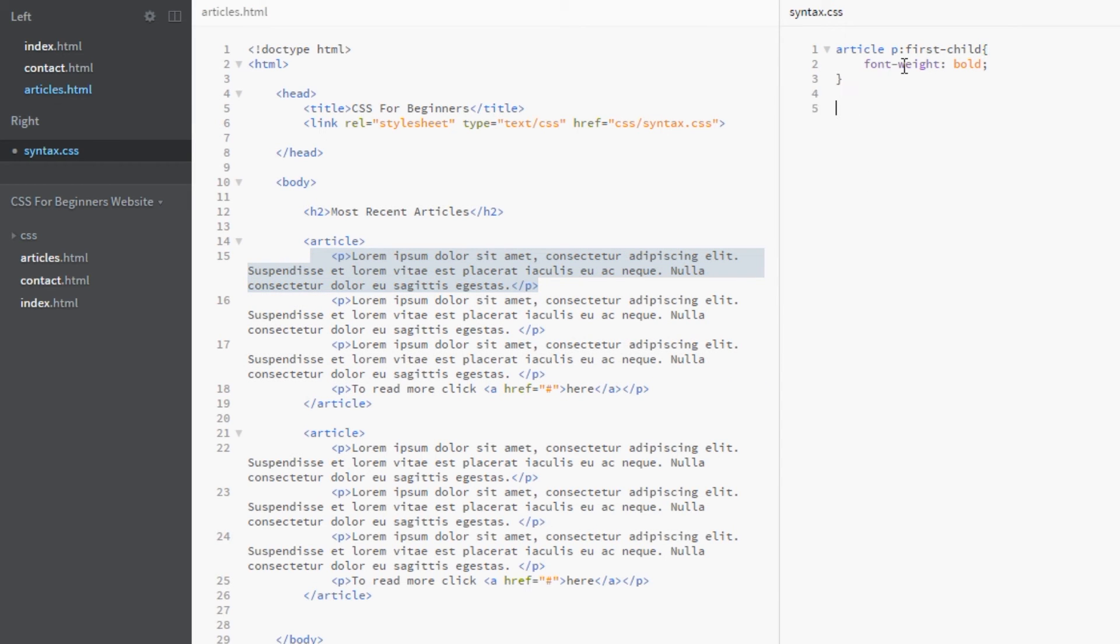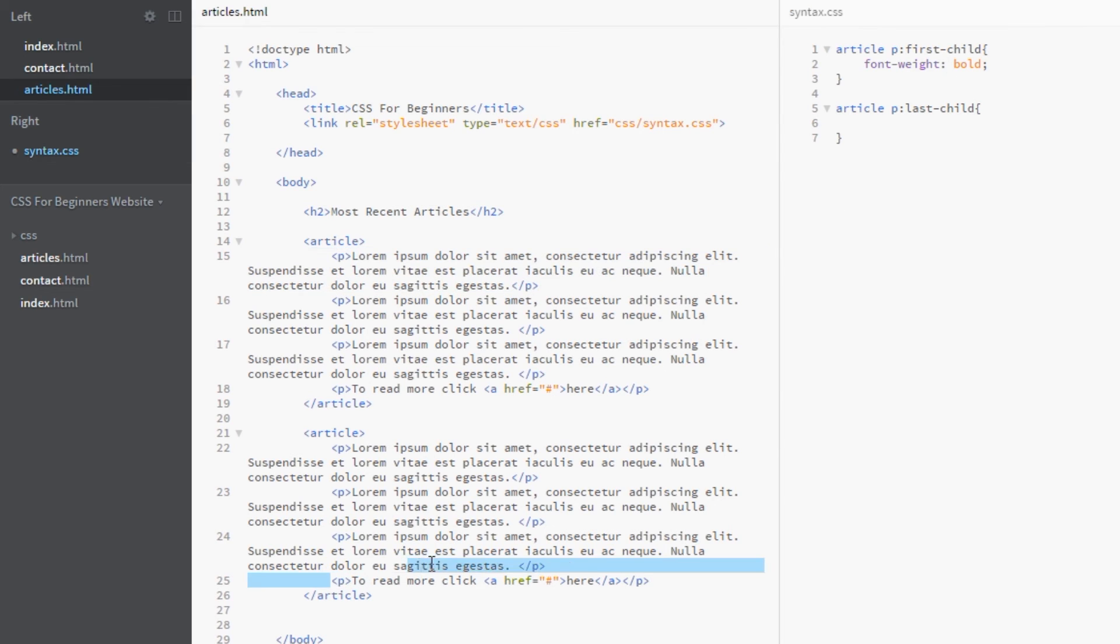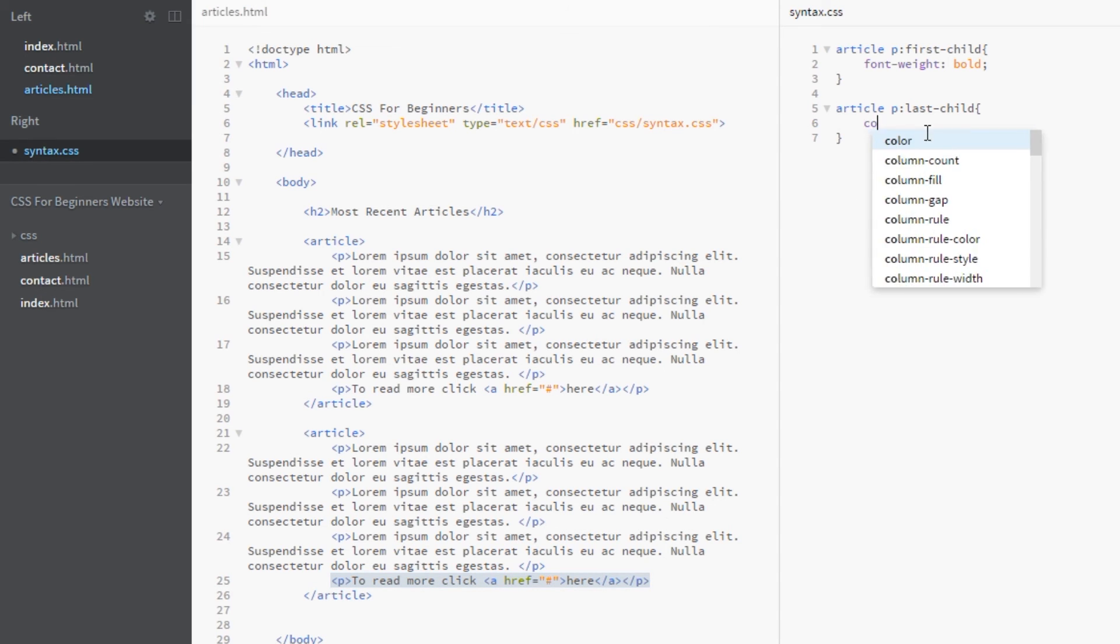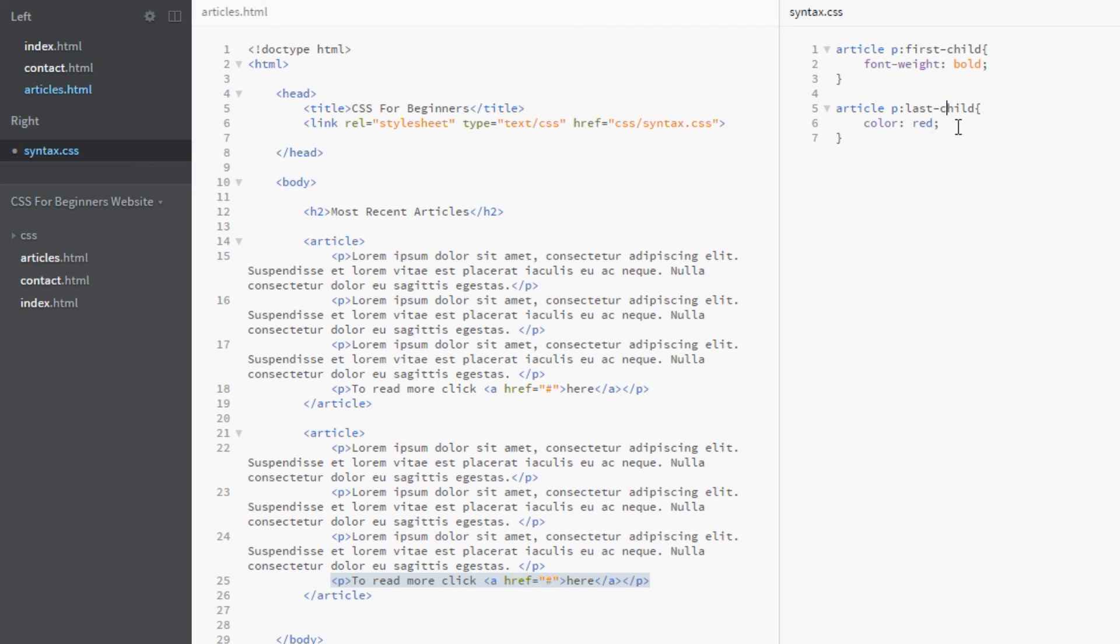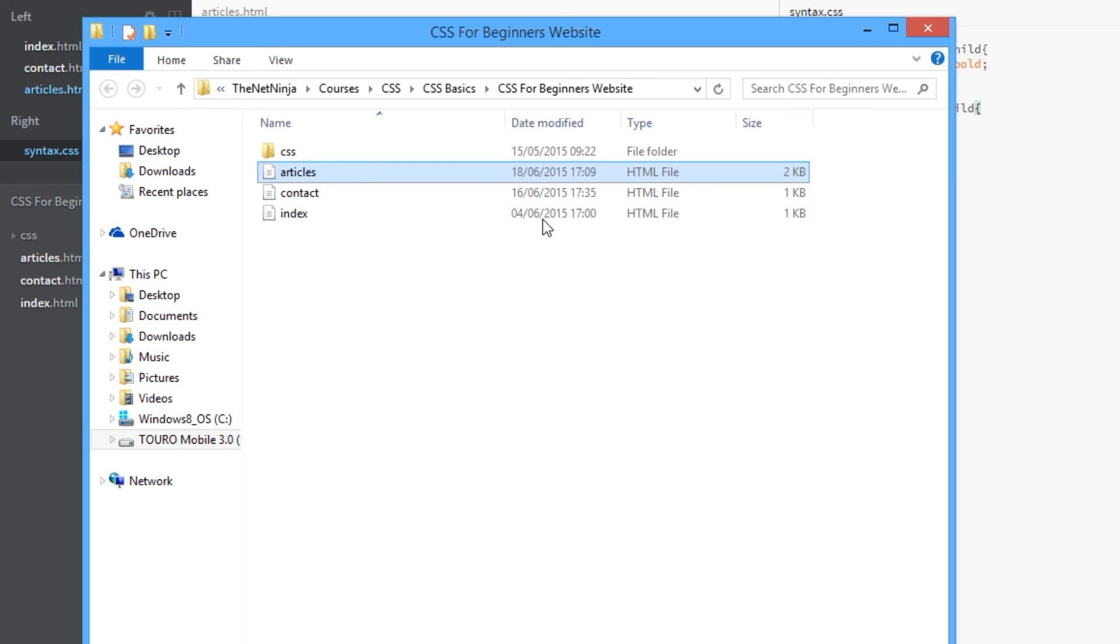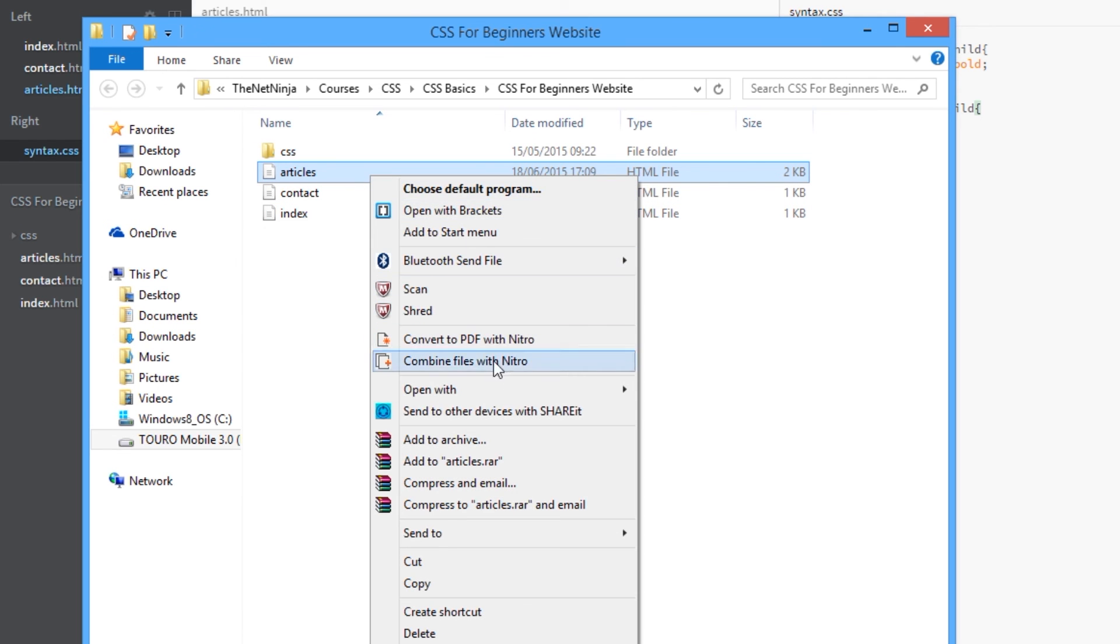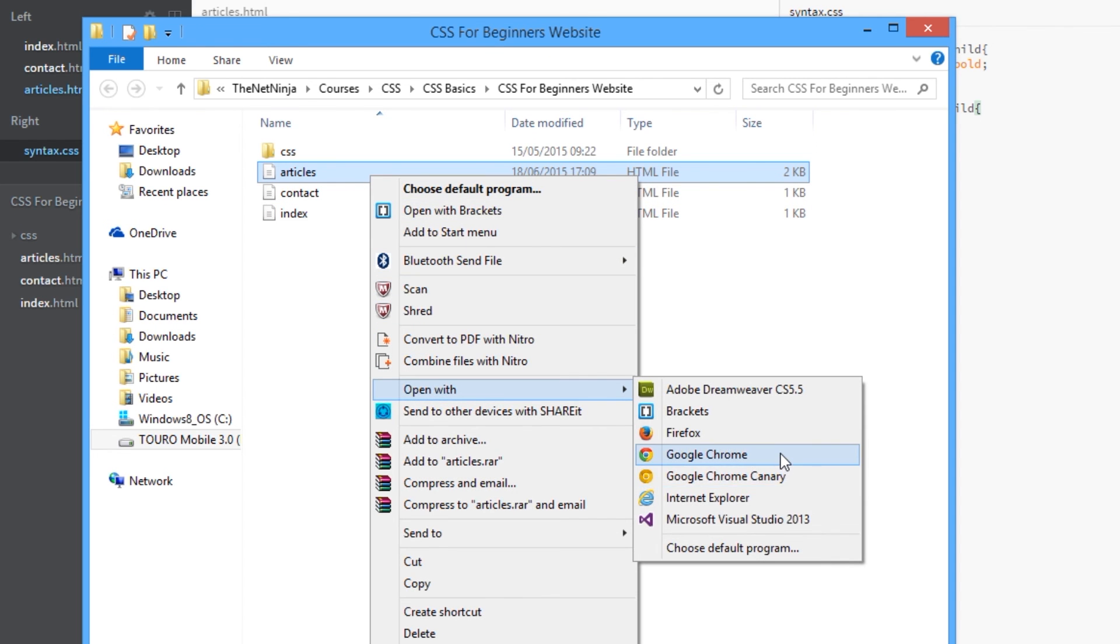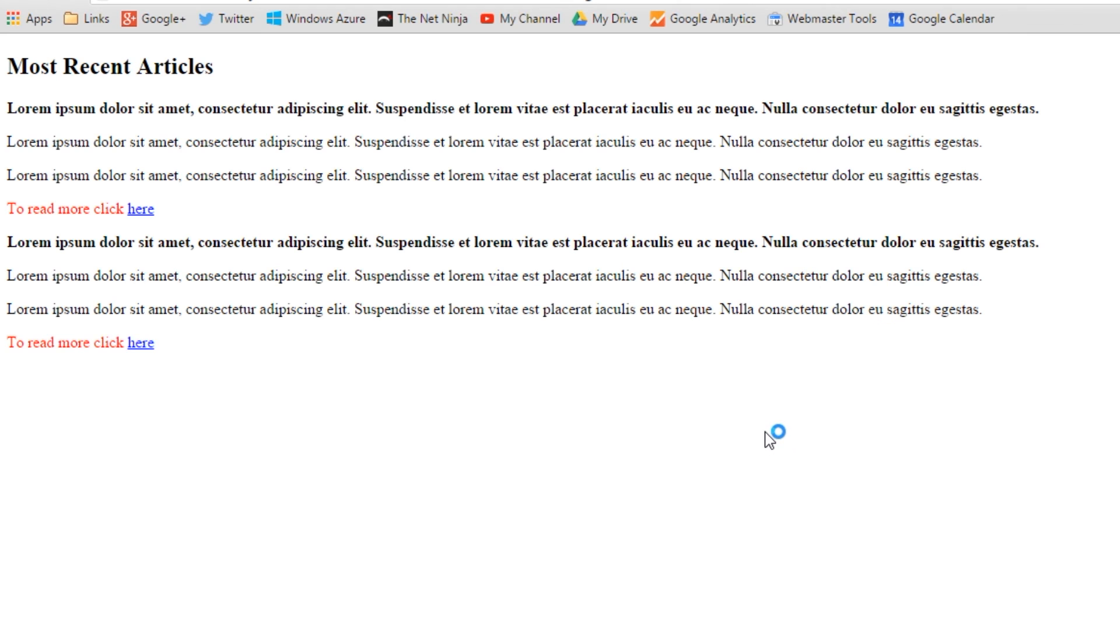All right, so likewise we can do a last-child pseudo class, and we do it the same way. We'll say article p last-child, and then do our decoration. This one here is a sentence telling us to click here for more information, and I want this to stand out as well. This time I'm going to color it red. This might look terrible, my friends, but I don't care - I just want to use this as an example. So I'm going to save that off now and open it up in a browser, Google Chrome.